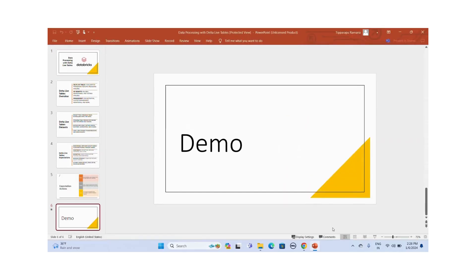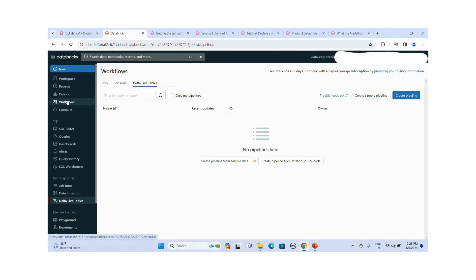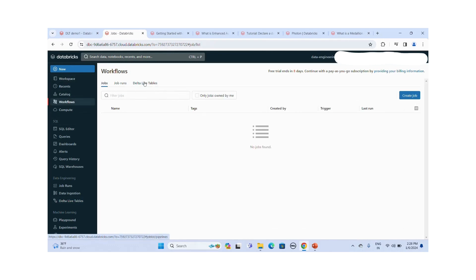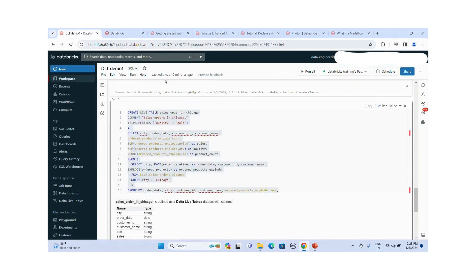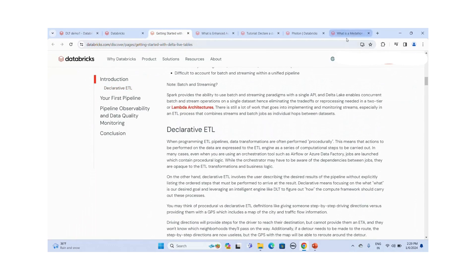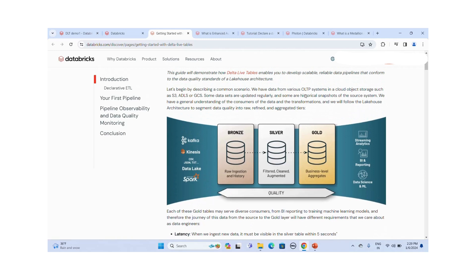Now we will start the demo. I went to the Databricks workspace, went to Workflows, and chose Delta Live Tables. Before creating the pipeline, I created a notebook called DLT Demo One. This follows the Medallion architecture, which is a multi-hub architecture defining data quality across multiple layers.